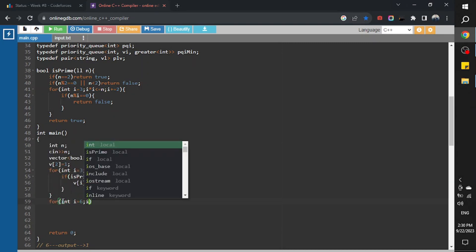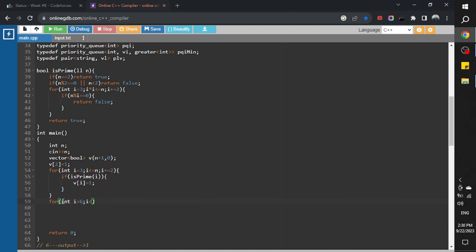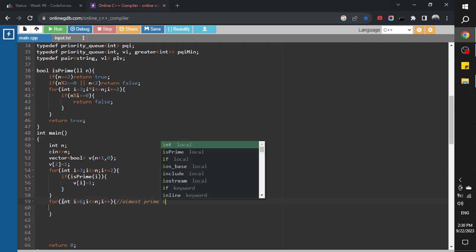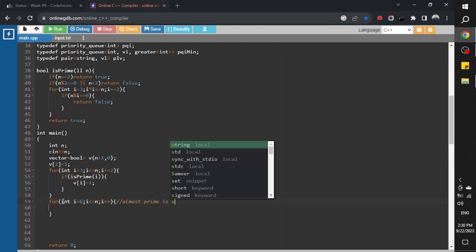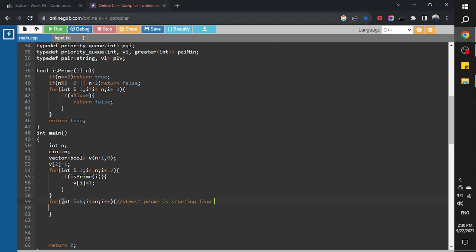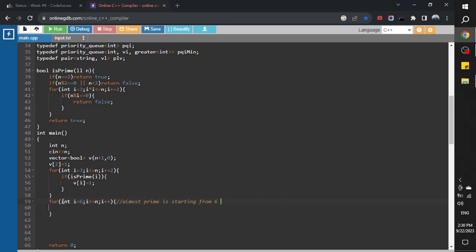I'm starting from six, i plus plus. I'm starting from six here because the first almost prime is starting from six.